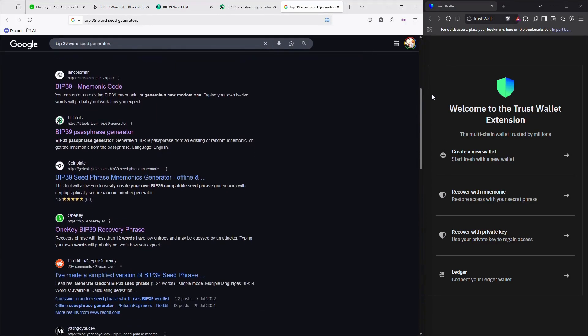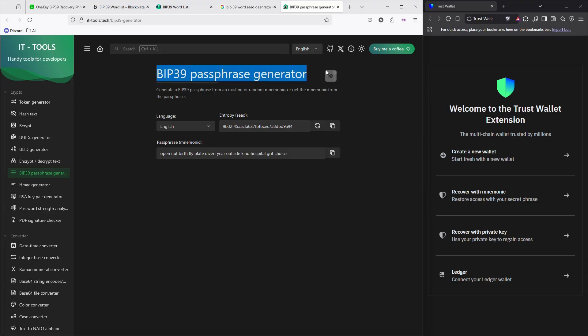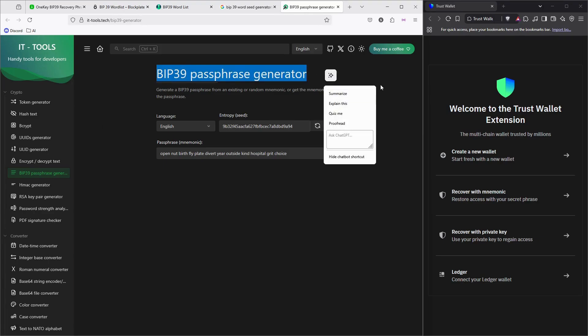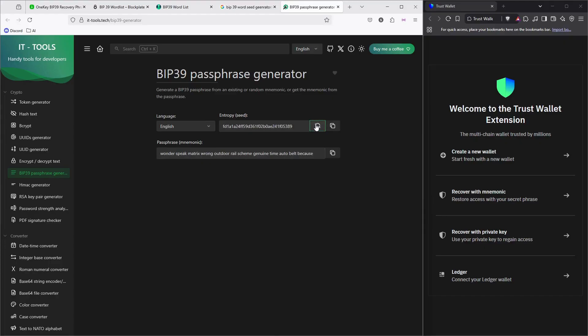It's ID Tools, handy tools for developers. There are a lot of tools here. Let's open the mnemonic phrase generator. Whenever you click the button, it will automatically generate 12 phrases.